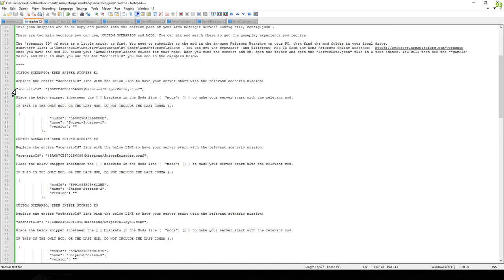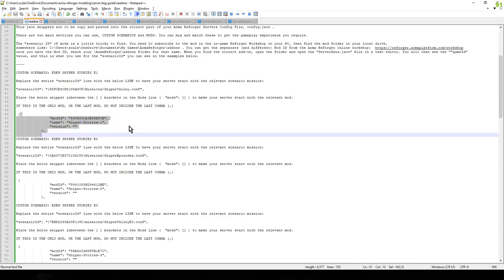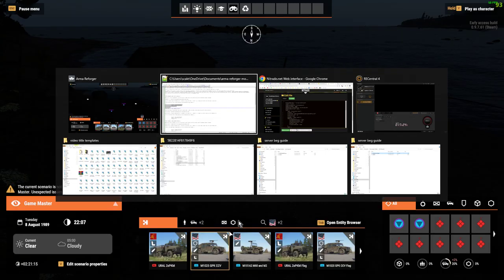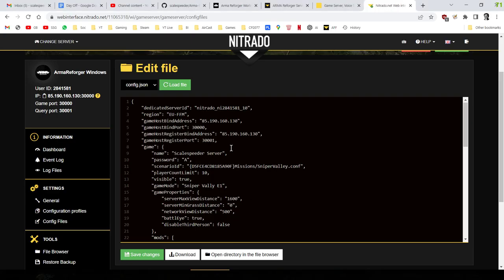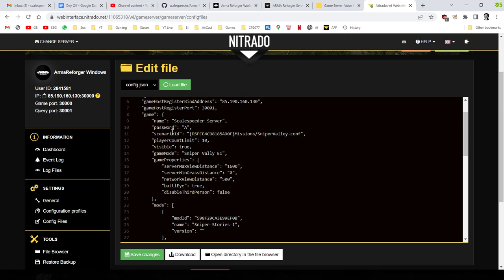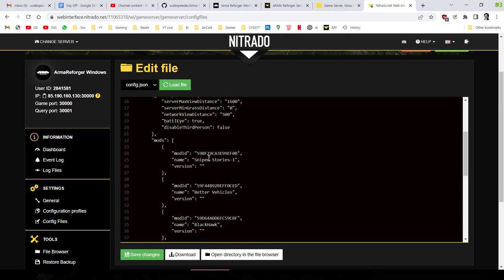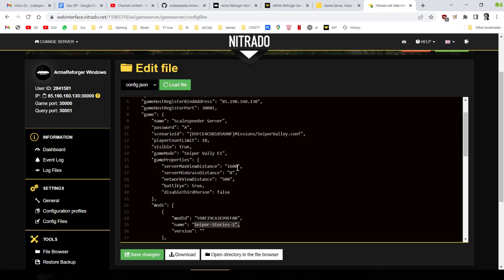And as I say, there's two parts. So there's the scenario ID, which is that value there. And then there's the mod ID, which is that value there. So in your config file, you're going to be changing the scenario ID to the one from the readme. And you're going to be changing the mod ID there, and also the mod name there. And you're probably going to change the game mode there. The game mode is just the text box that, when you're in the browser, it says, Sniper Valley Episode 1 or Sniper Valley Episode 2 or Mystery Mission. You could have something like that.